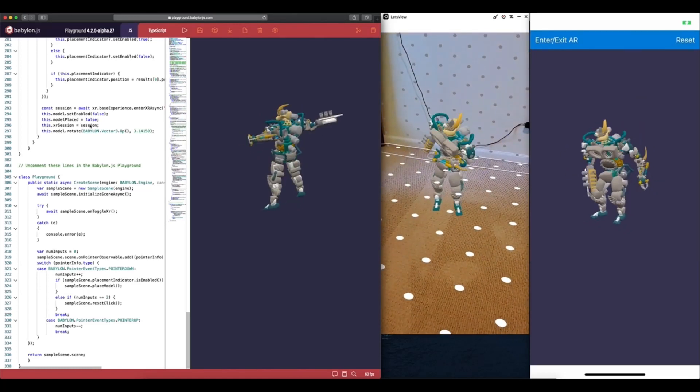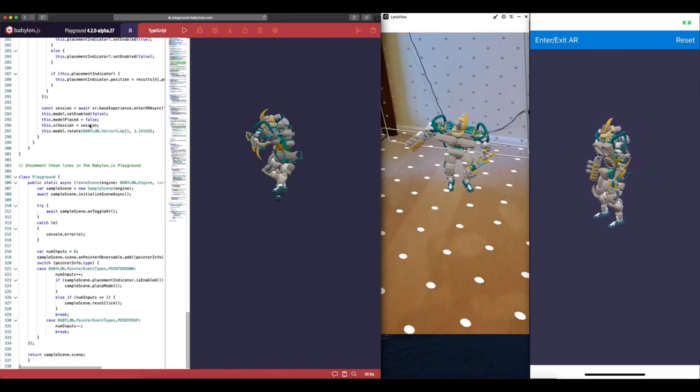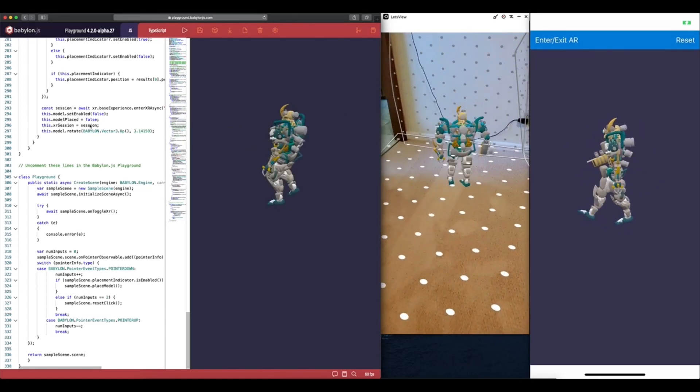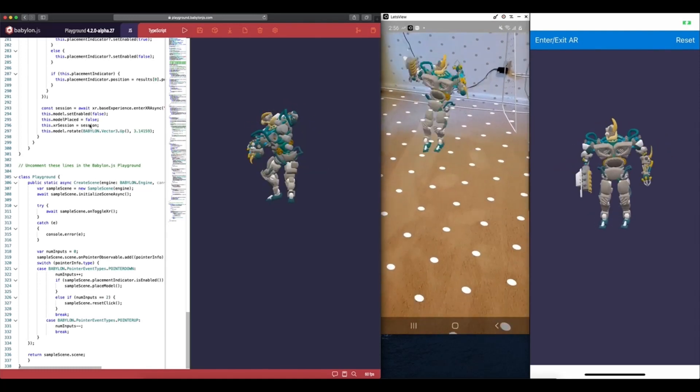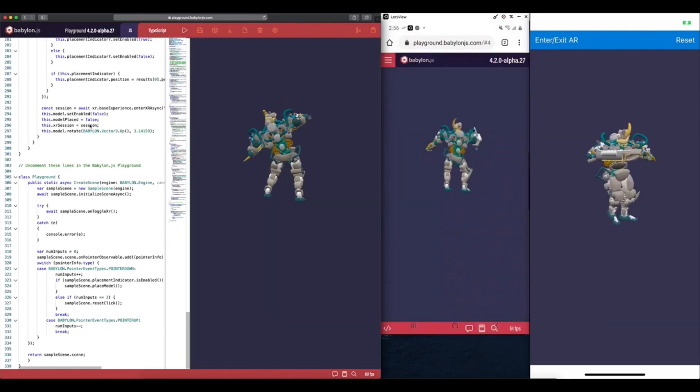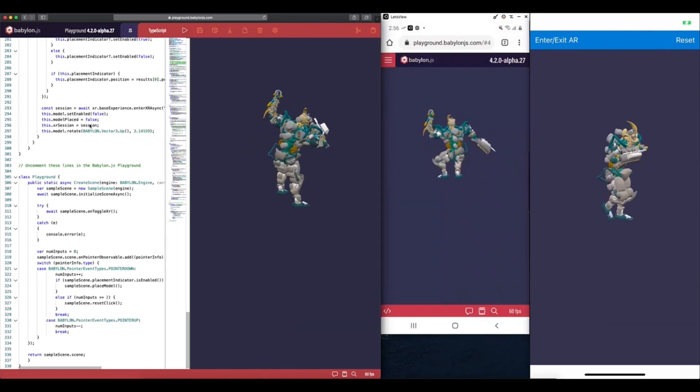I hope this demo gave you a good idea for the transportability and scalability of code written for Babylon React Native and Babylon.js.